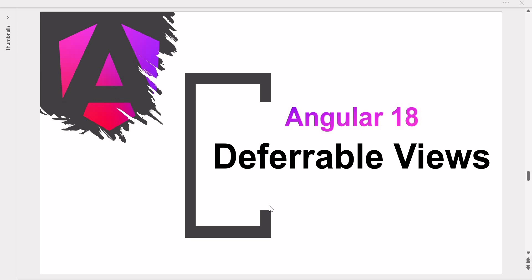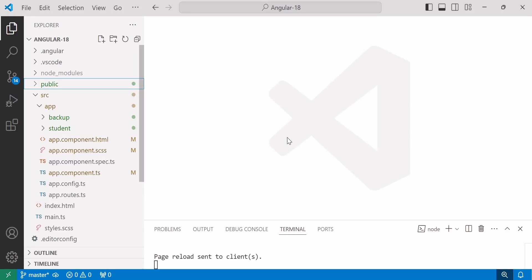Deferrable views, also known as @defer blocks, is a powerful tool that can be used to reduce the initial bundle size of an Angular application. We can use the deferrable view concept if we want to load any content or block of the component on a specific condition or event. Let's jump into Visual Studio Code to understand the defer block concept with an example.